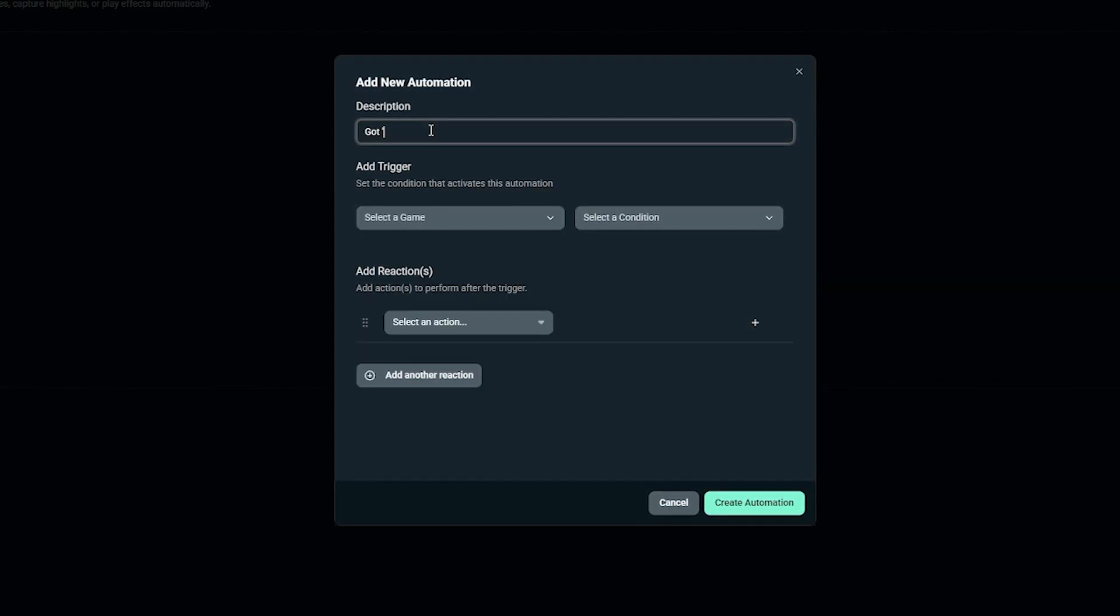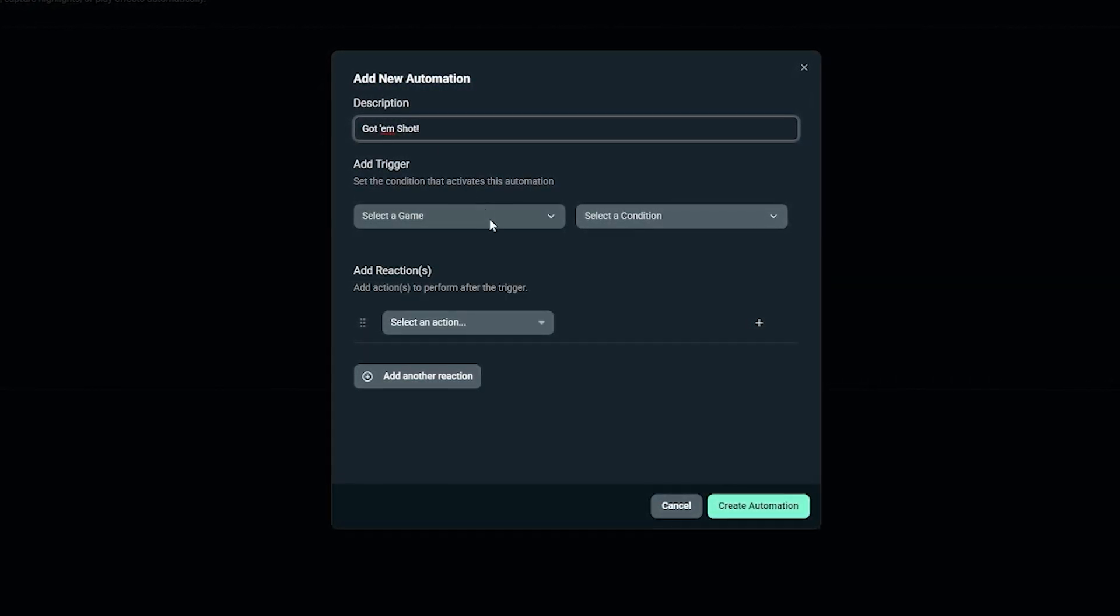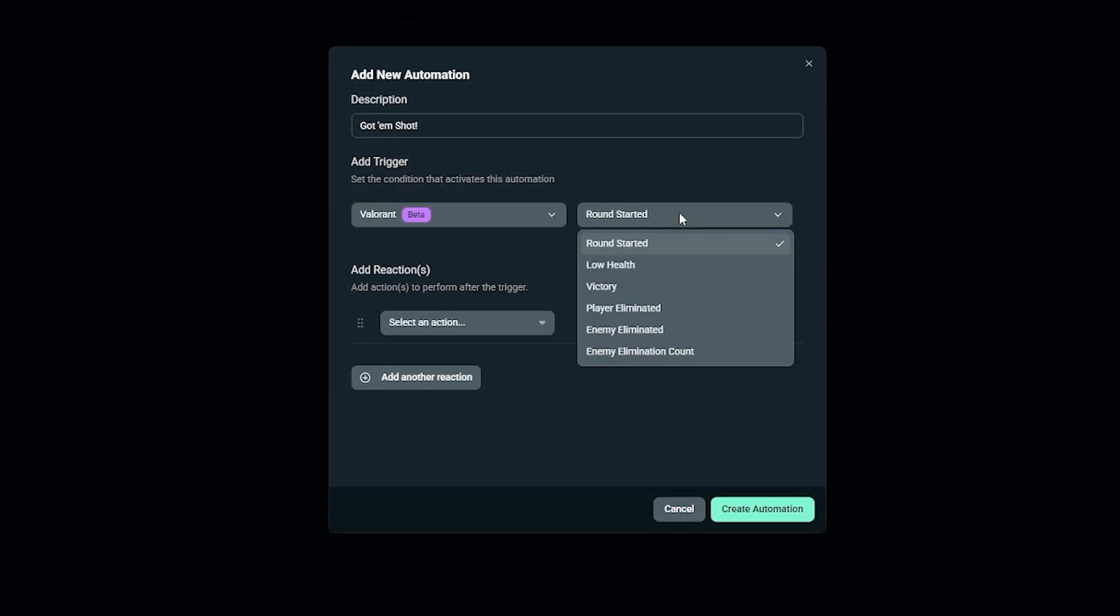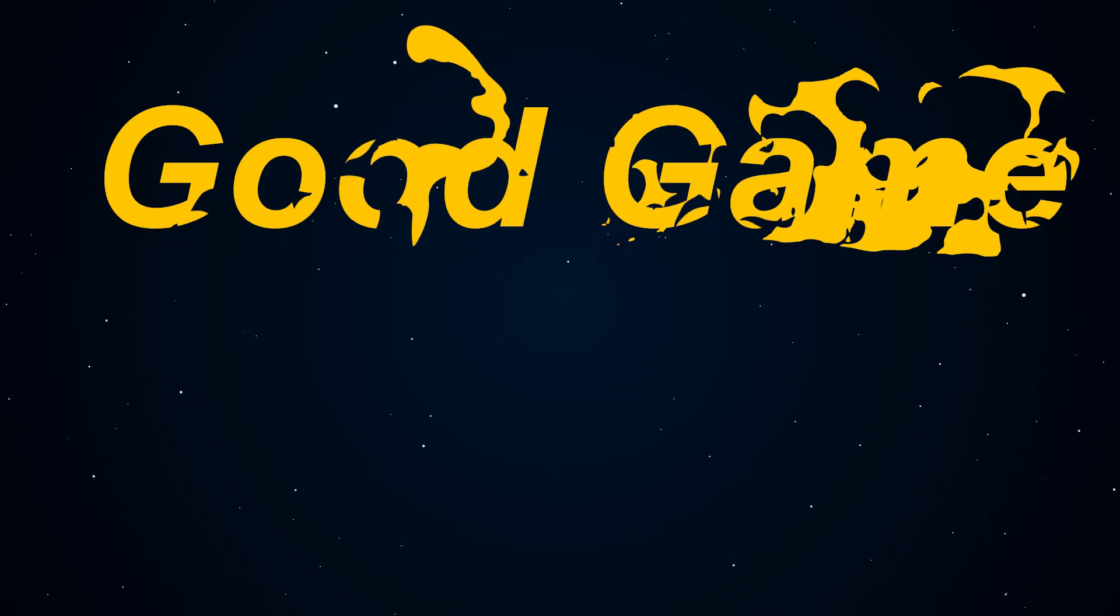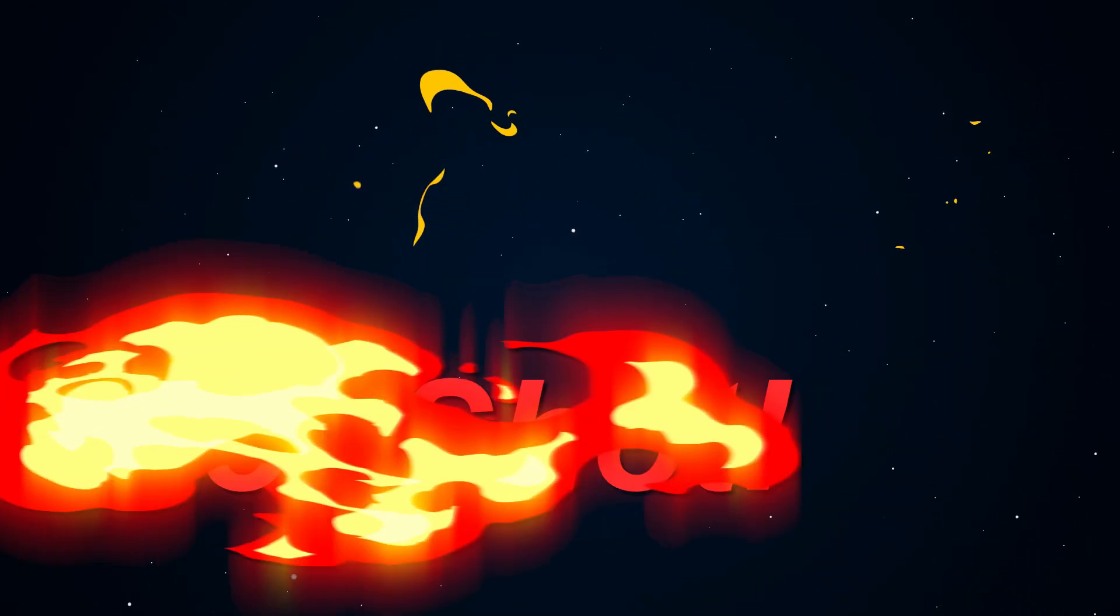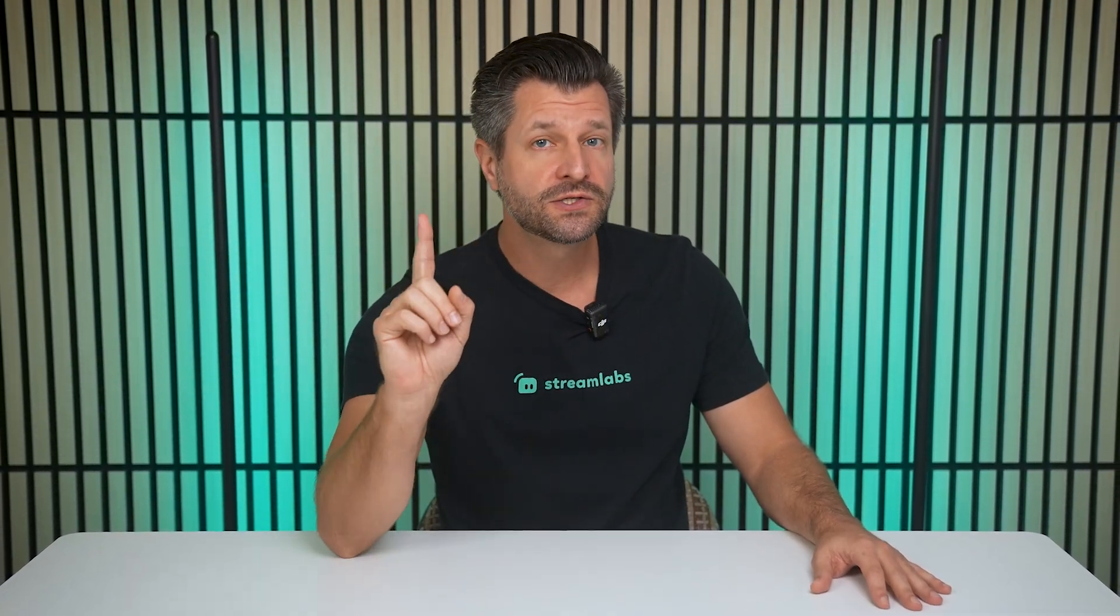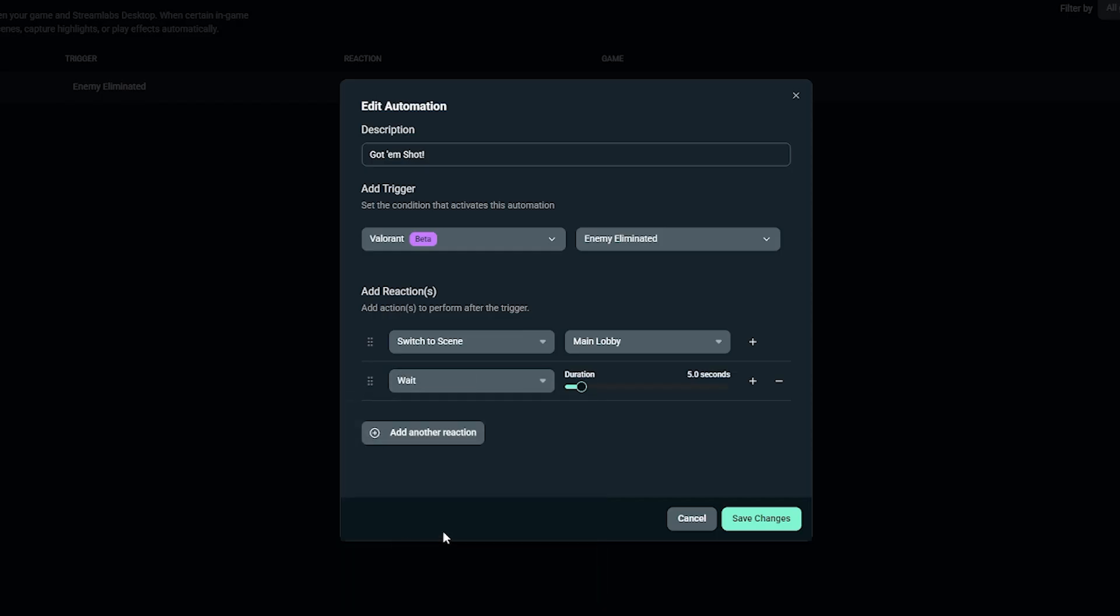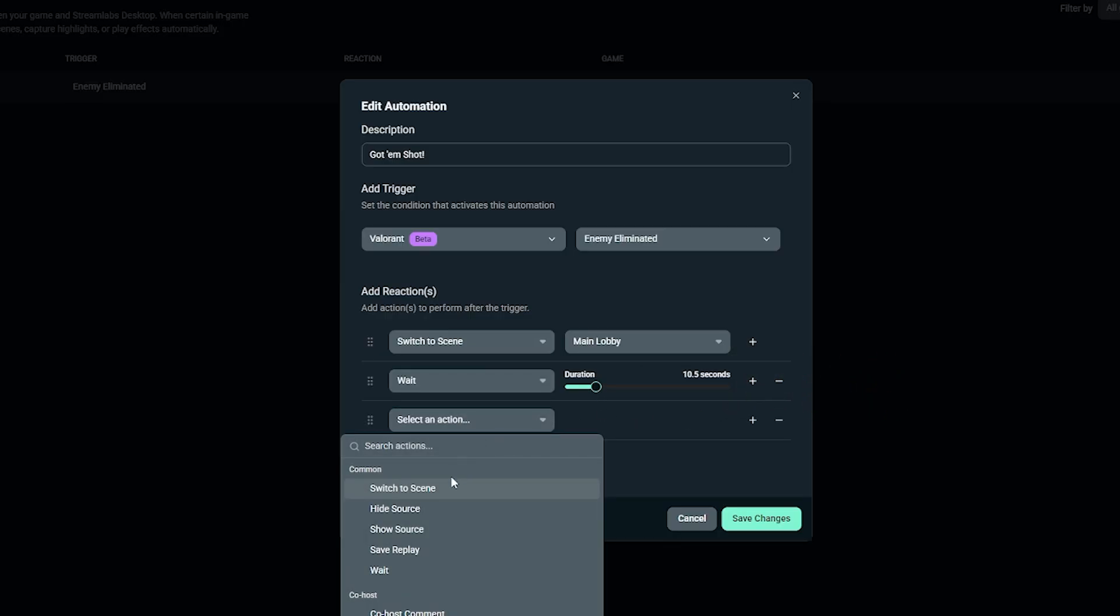When you add the source, feel free to name it whatever you like. Giving it a clear name will make it easier to select the correct source when you're setting up your automation later on. If your Media Source in Streamlabs Desktop is set to restart playback when source becomes active, the automation will always respect that, so it always plays from the beginning when triggered. When you want the Media File to disappear, add another reaction and select Wait. Select the duration to match the length of the Media Files Source, or however long you want the media to stay visible. Then add Hide Source reaction and select Media File Source again.